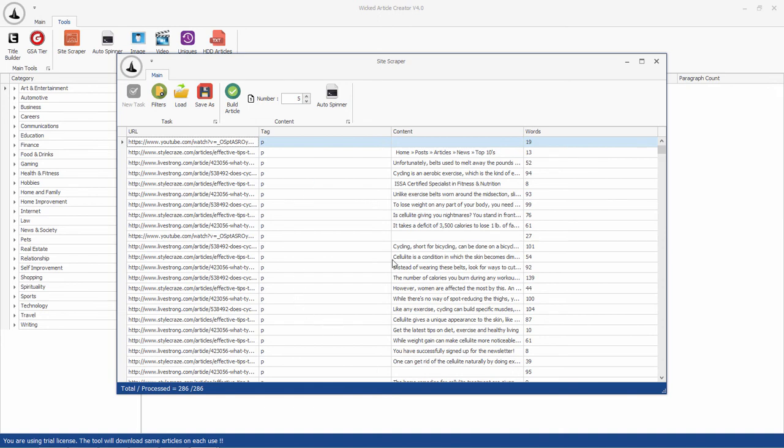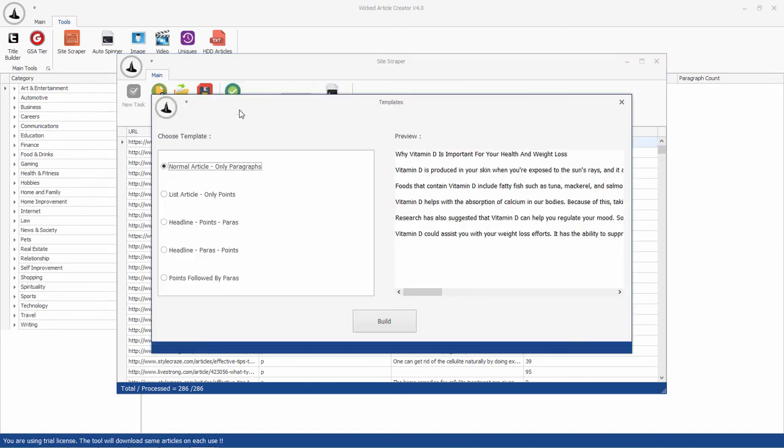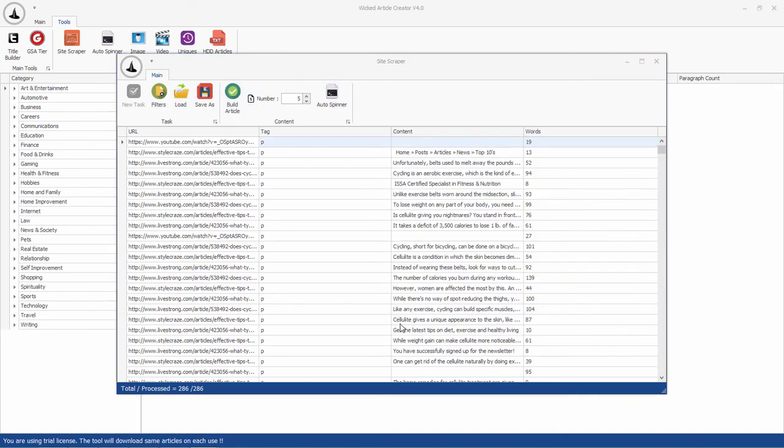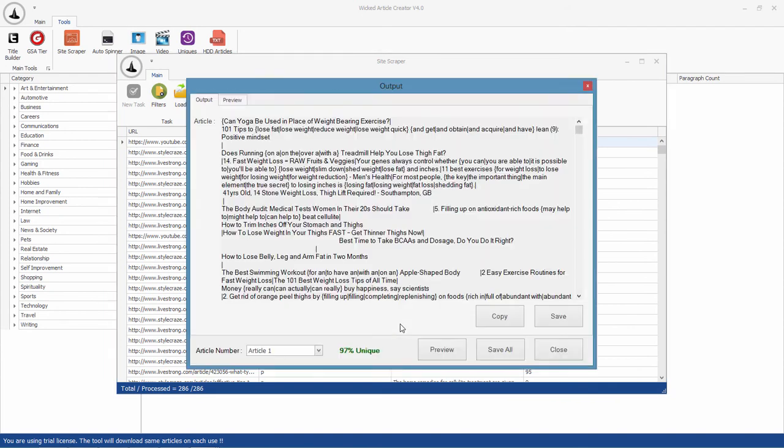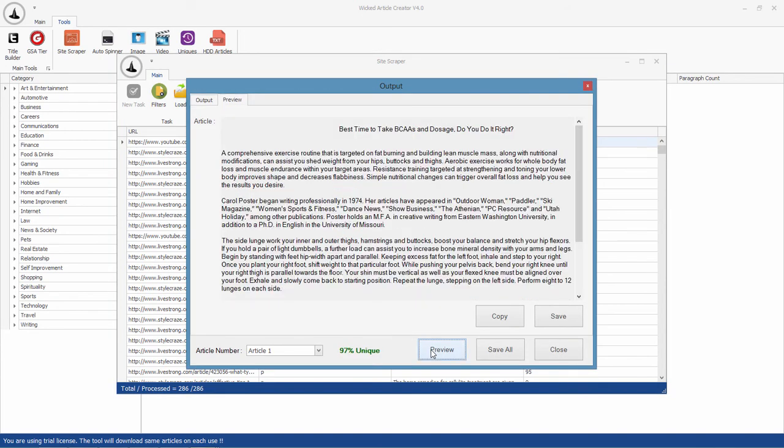You can then click on Build Article and select an output template. The tool will then use the loaded content to build an article. You can preview that article in this window.